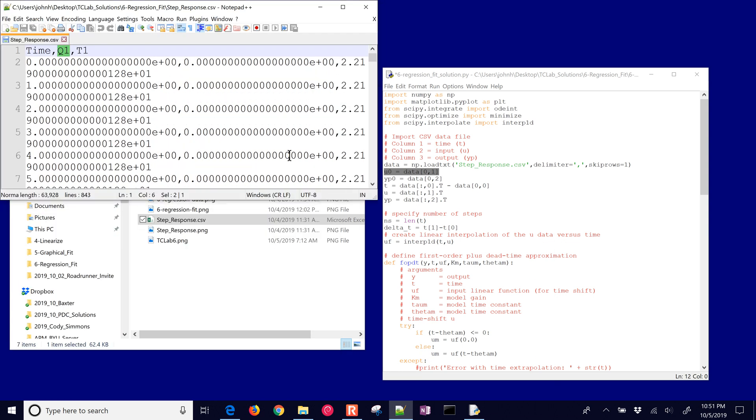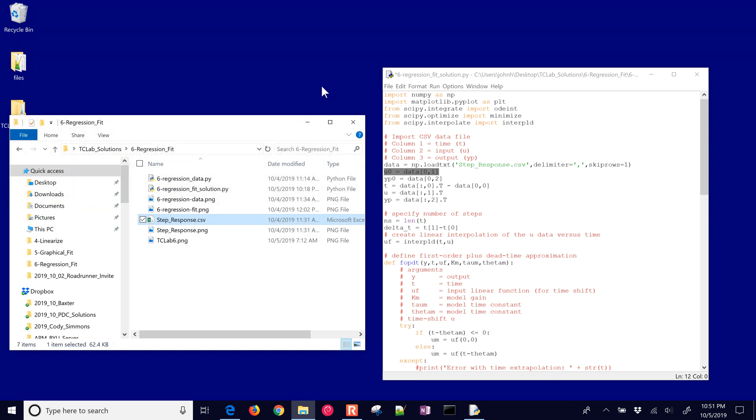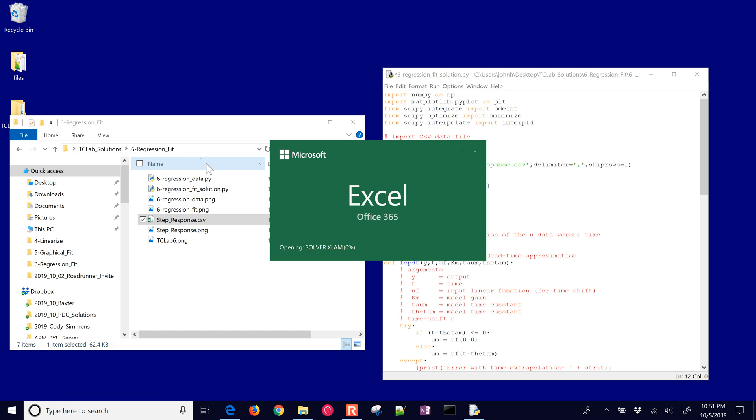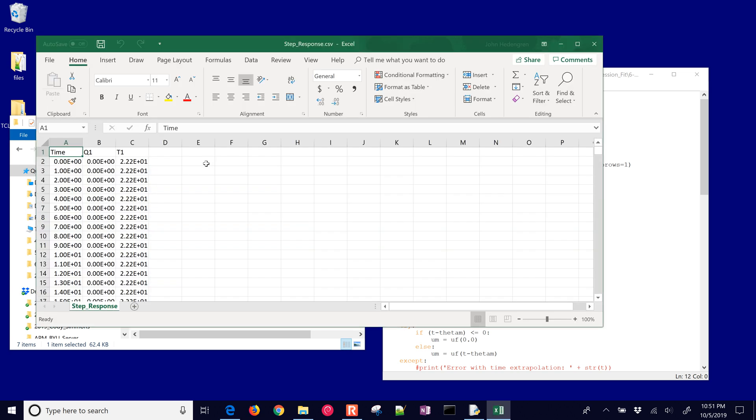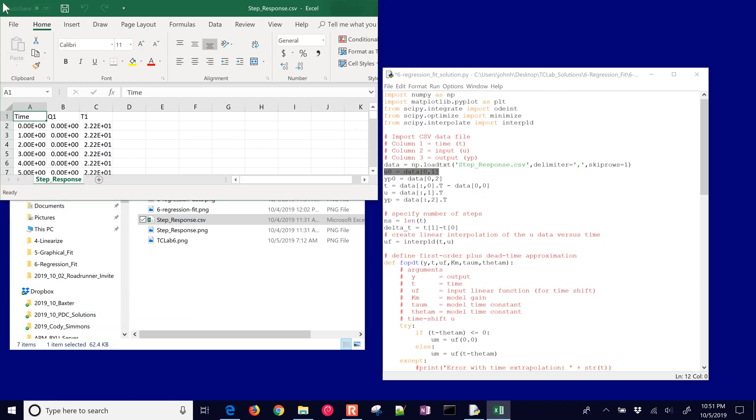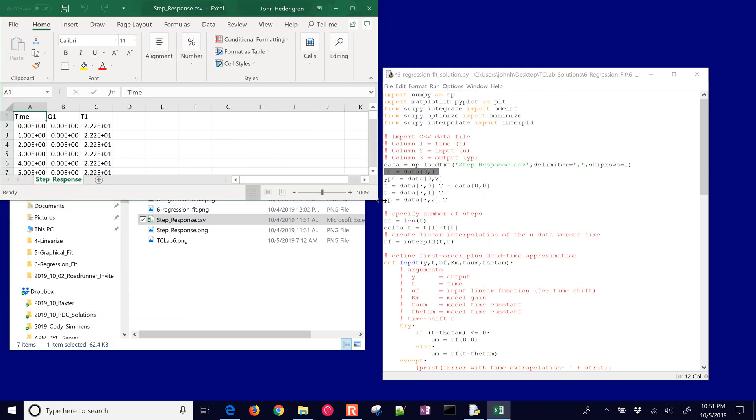It's our second column, and actually let me just open this with Excel. It's a little bit easier to see in Excel.